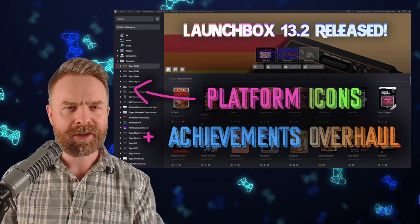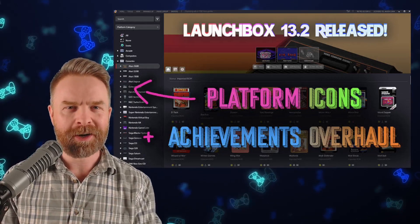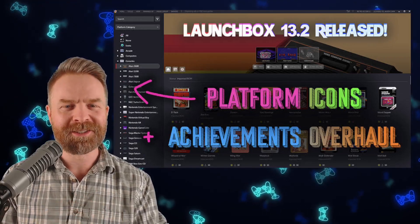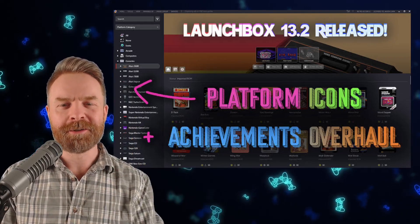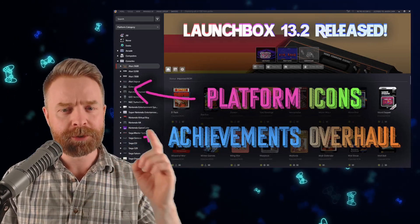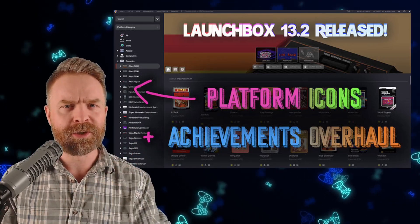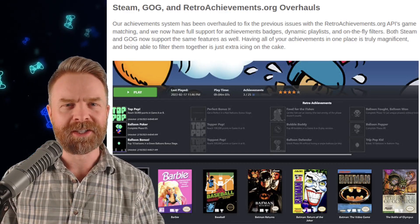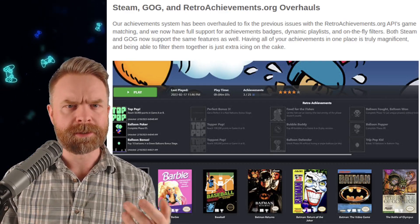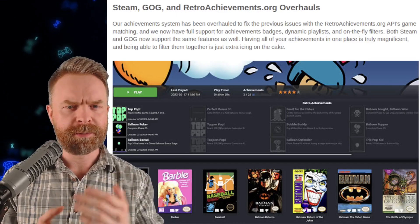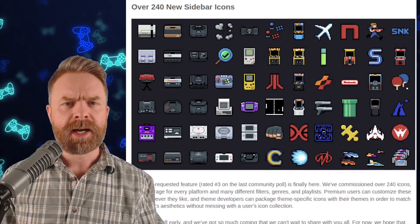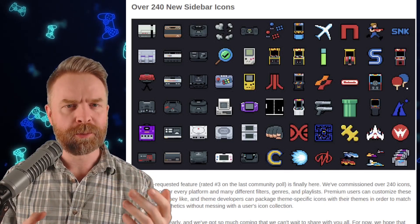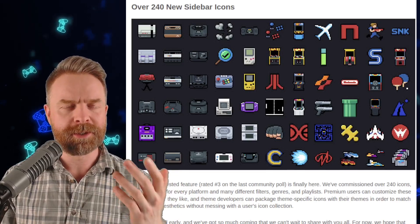Moving on, we're talking about another emulation frontend, LaunchBox. LaunchBox got an update a couple of days ago — LaunchBox 13.2 was released, and there are new platform icons and an achievements overhaul. In my opinion, the achievements overhaul is particularly interesting. It's not just retro achievements — it's also Steam and GOG. All of your achievements can be displayed in one place. As for the new sidebar icons, there are 240 of them, and if you're a premium user, you can customize them to your heart's content.